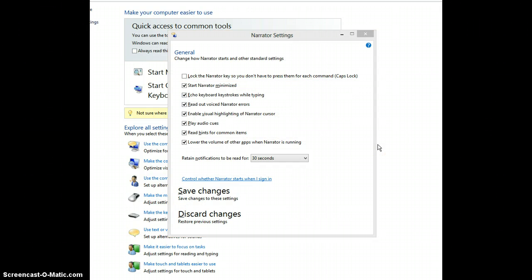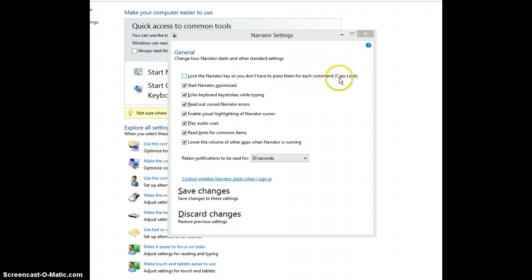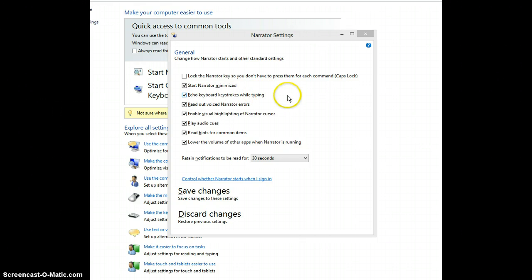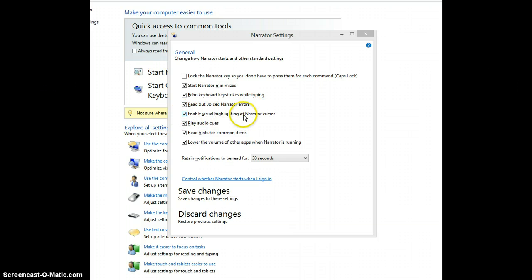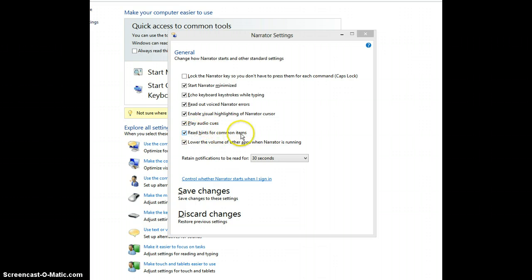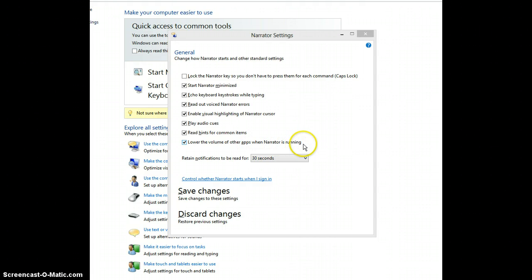The General Narrator options are as follows. You can lock the Narrator key so you don't have to press them for each command. You can Start Narrator minimized. You can Echo your keyboard strokes while typing. Read out voiced Narrator errors. Enable visual highlighting of Narrator cursor. Play audio cues. Read hints for common items. Or lower the volume of other apps when Narrator is running.